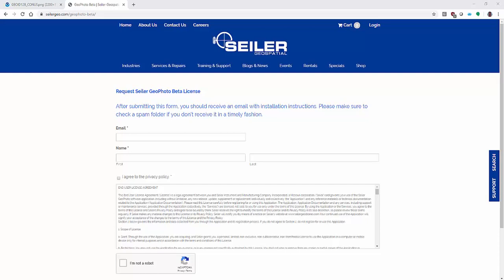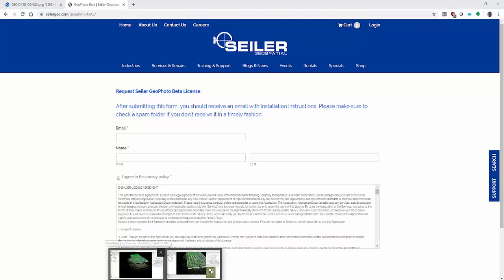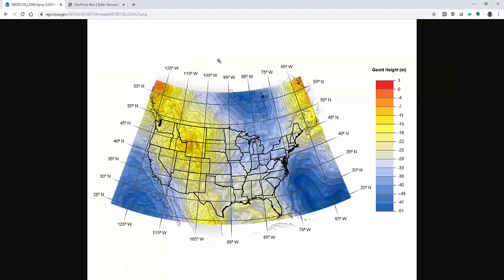This is Travis Lemoyne with Siler Geo Drones and in today's video we're going to talk about the Siler GeoPhoto beta software that we've recently released. So this software is to solve a couple of issues. We'll talk about this first.